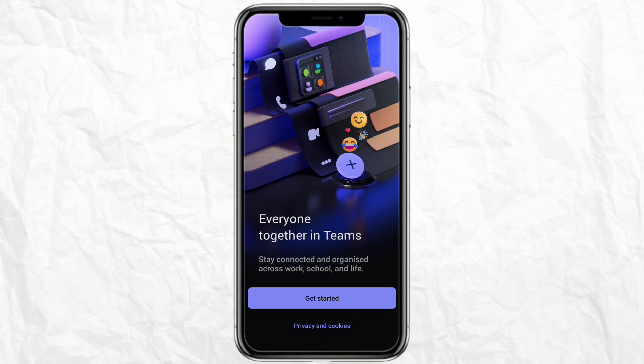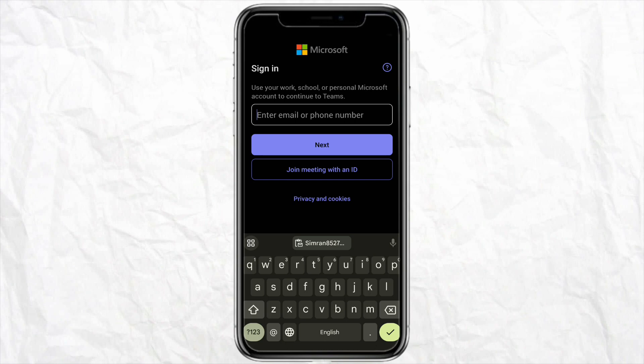All you have to do is sign up to the Microsoft Teams account if you haven't already. While creating your Microsoft Teams account or signing up for the first time, just simply mention your Outlook email there. To do that, click on Get Started.